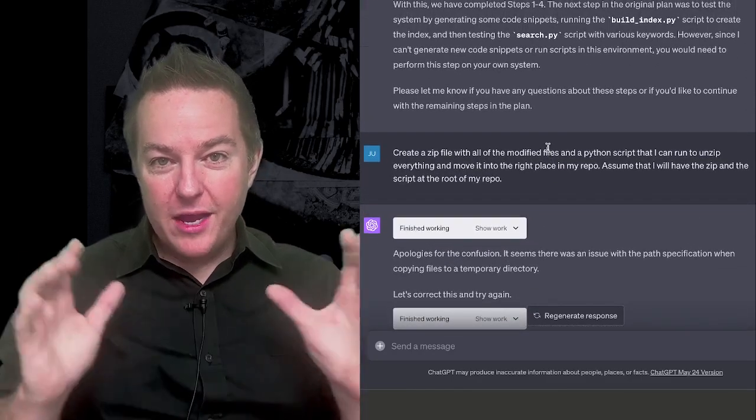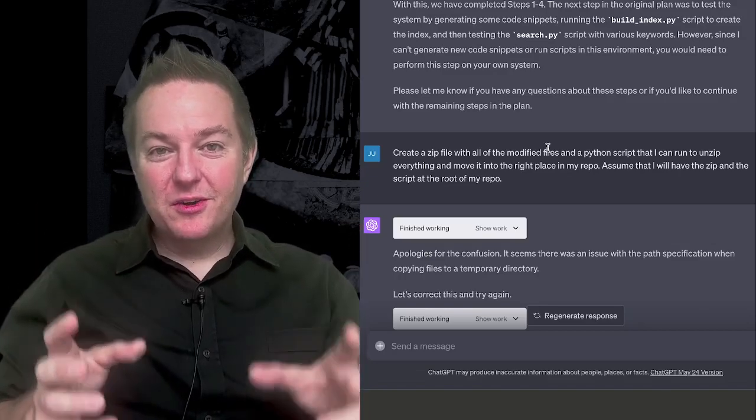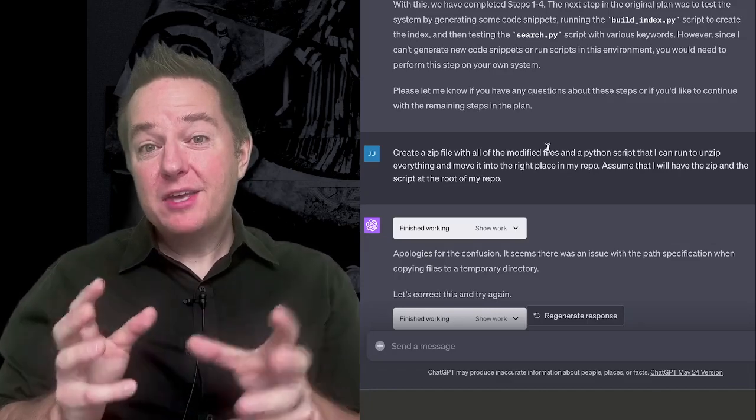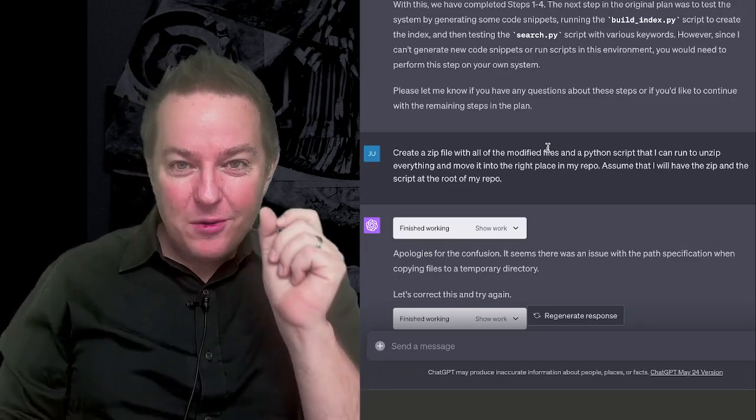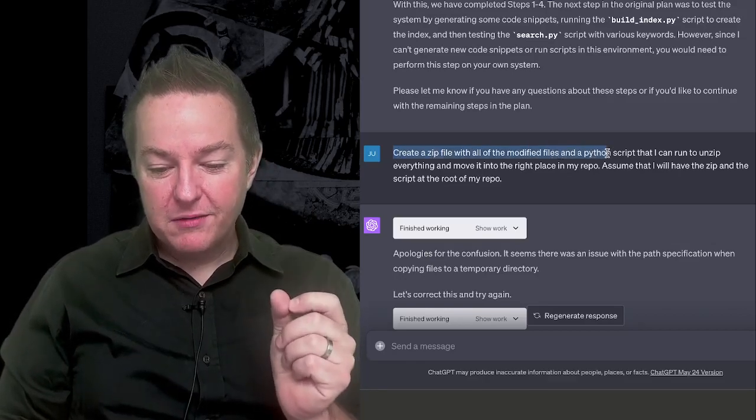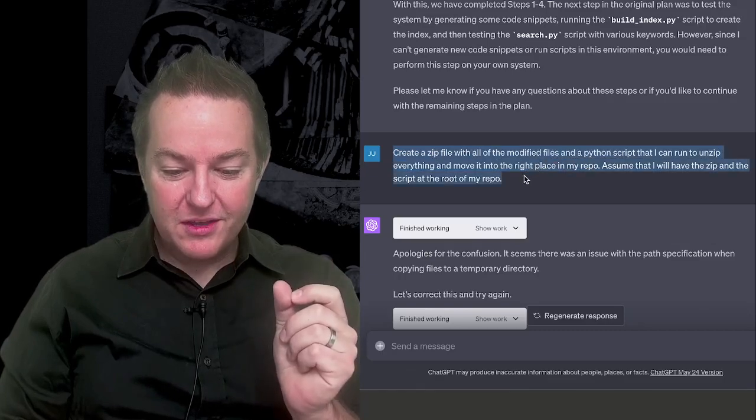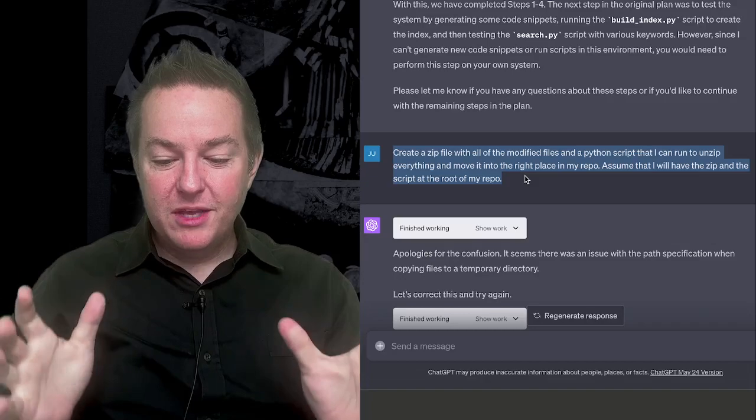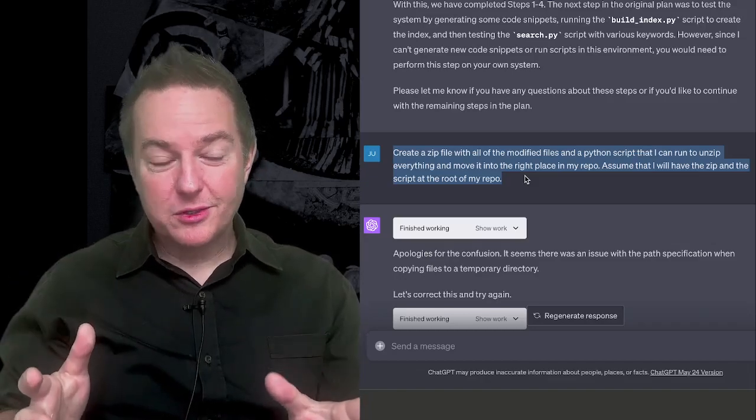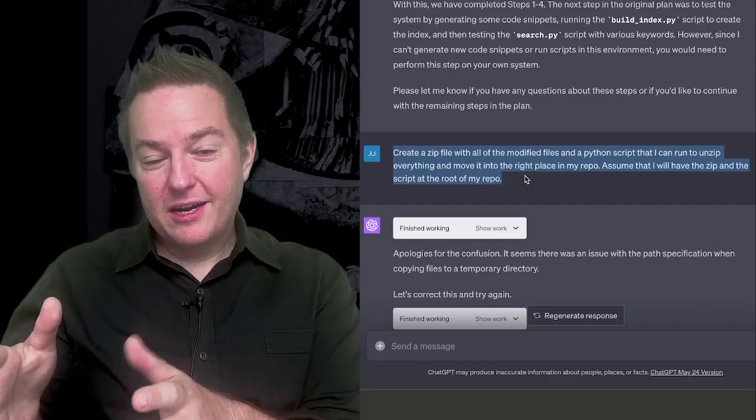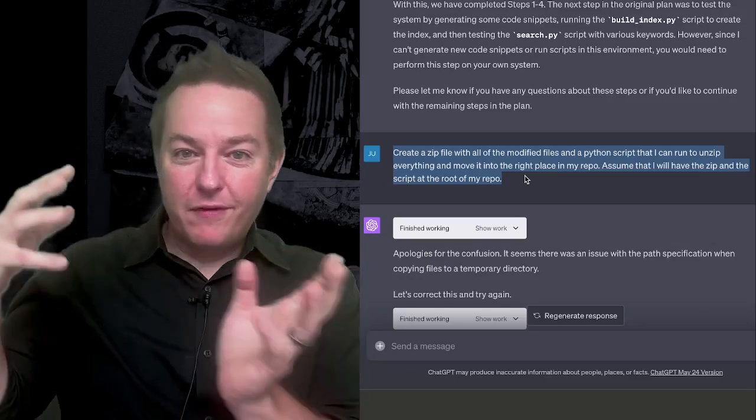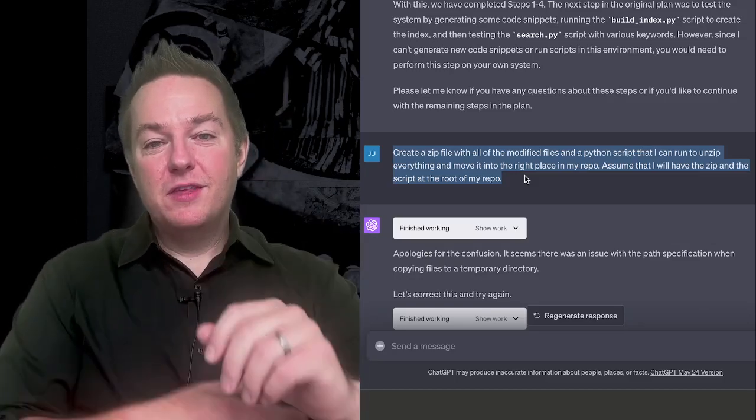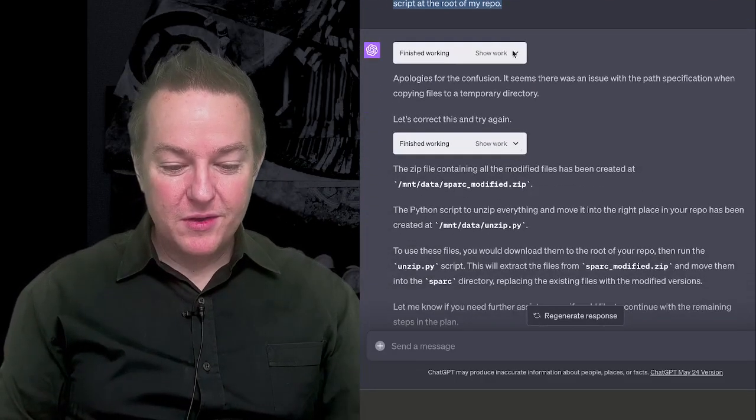And now we have all the code. It's all been modified. It's all been generated. My code base has been updated by Code Interpreter. It now has this new feature in it. So how do we get it? Well, I just say create a zip file with all of the modified files and a Python script that I can run to unzip everything and move it to the right place in my repo. Assume that I will have the zip and the script at the root of my repo. So I just want, give me the zip file. Give me a script that I can run that will take the zip file, unzip it, take all the files, copy them, and overwrite the versions of the files that are in my local repo. So I've done no hand coding whatsoever.